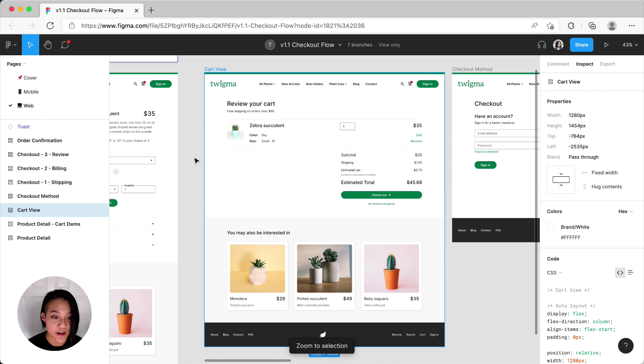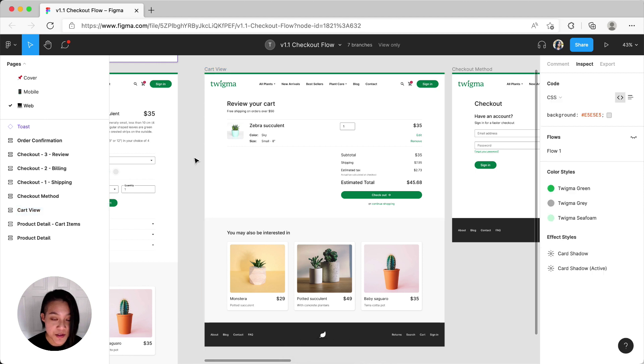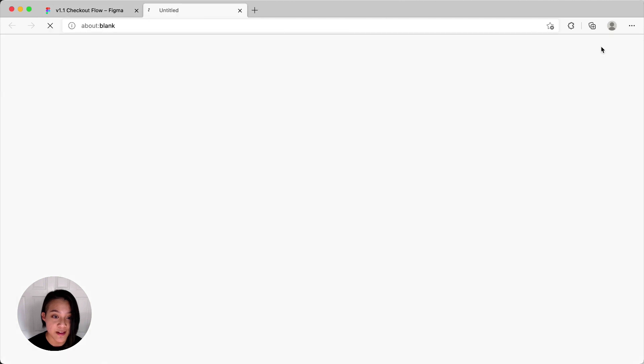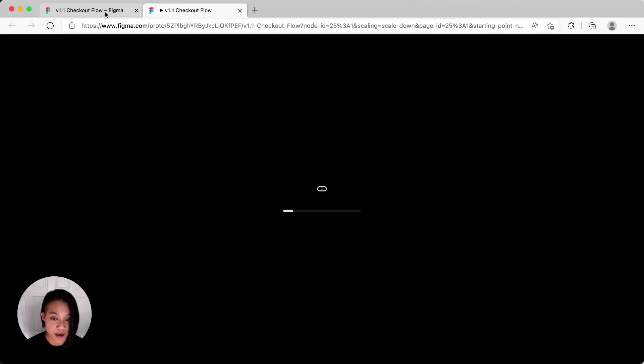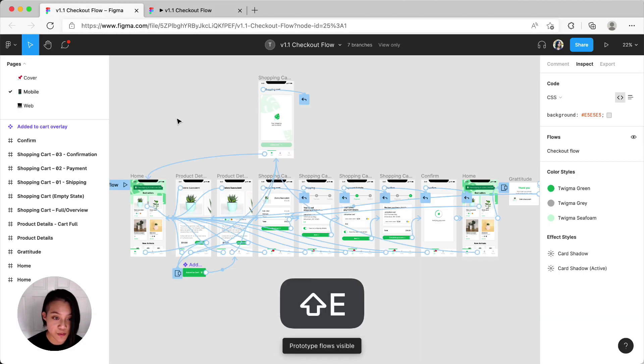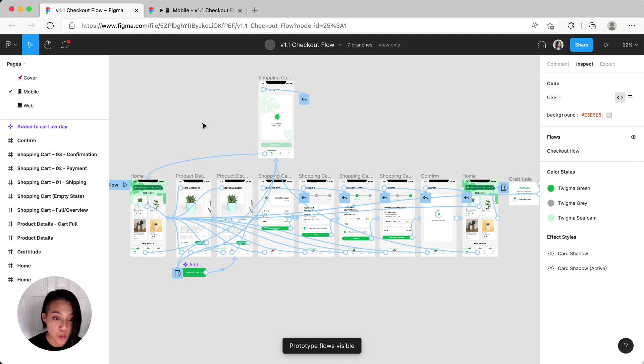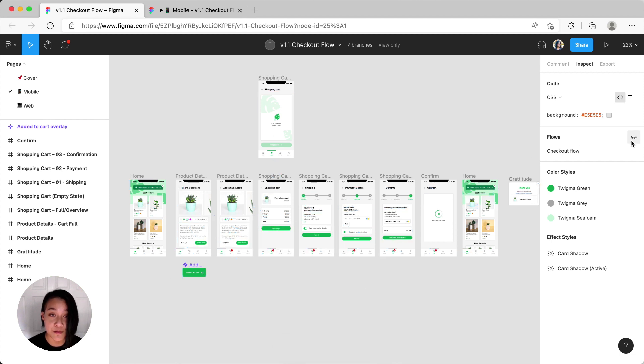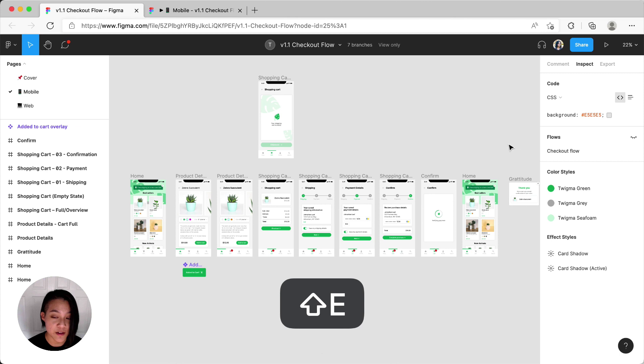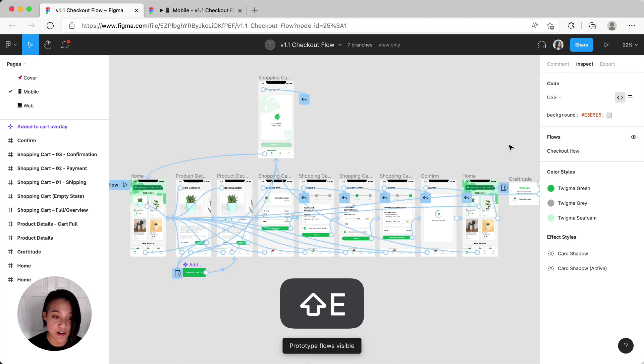Now if the design also has a prototype associated with it, you're able to click this play icon to interact with it. But if you want the specs for the interactions, you can use Shift E to reveal them or click this visibility icon in the flow section. Shift E will also toggle the interactions on and off.